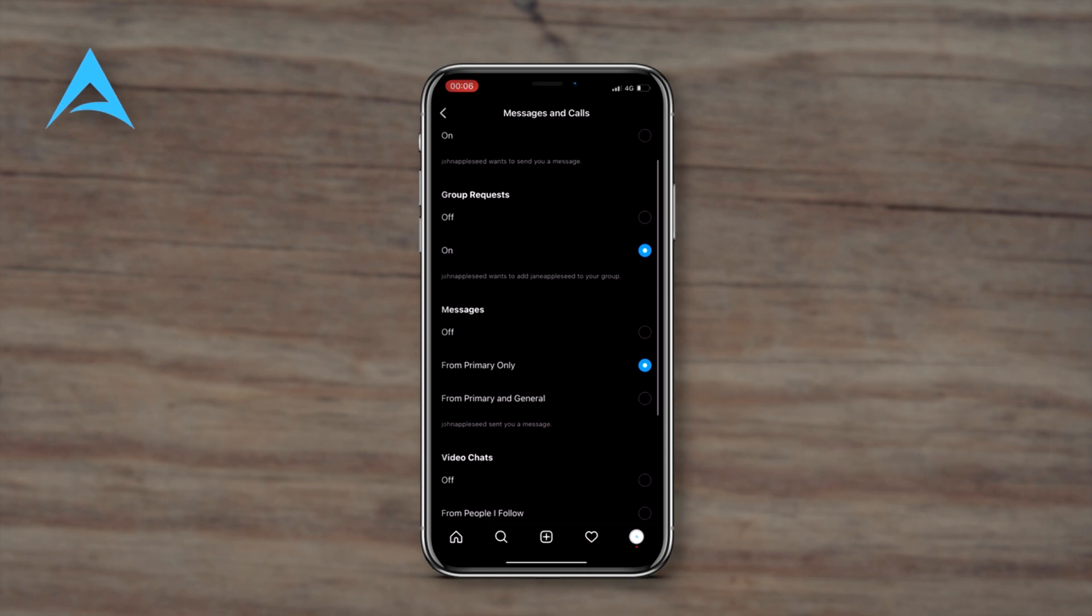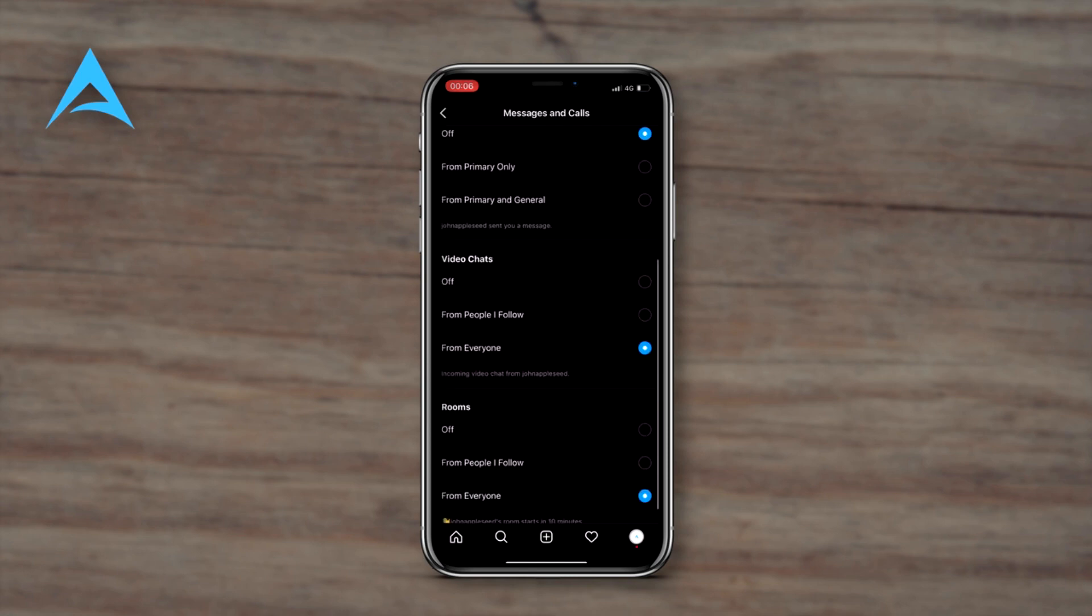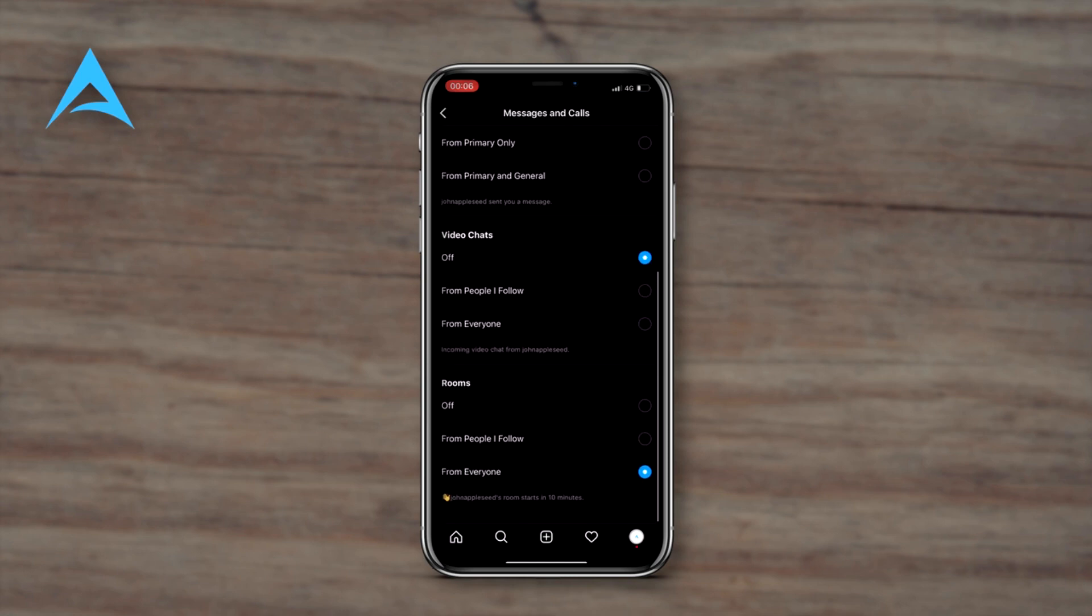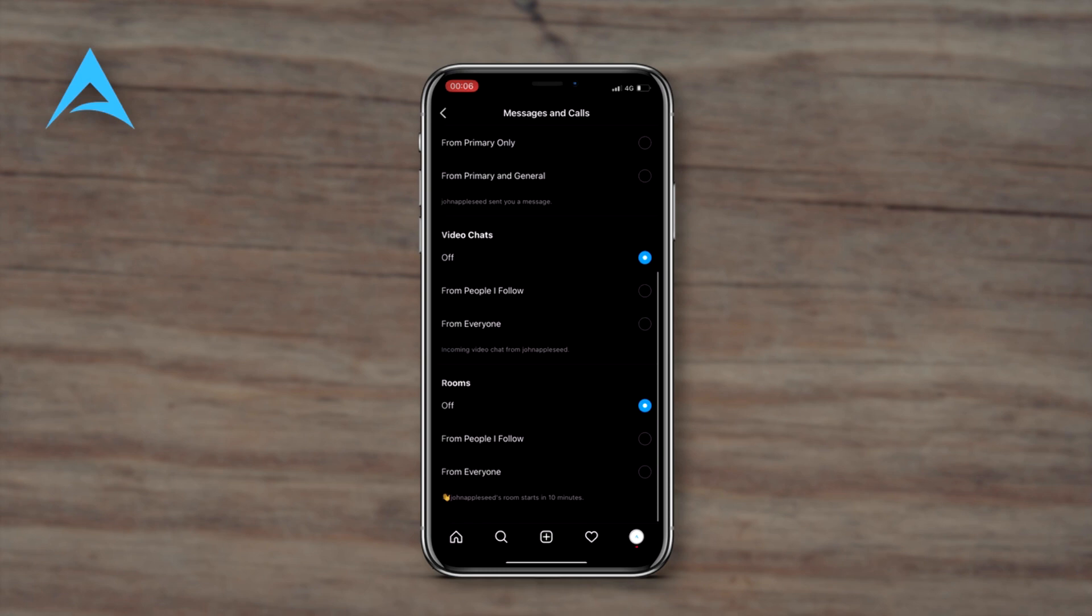If someone sends you a group request, you can turn that off too. And here in messages, you can turn off completely or only from primary and general. You can turn off video chats and rooms too.